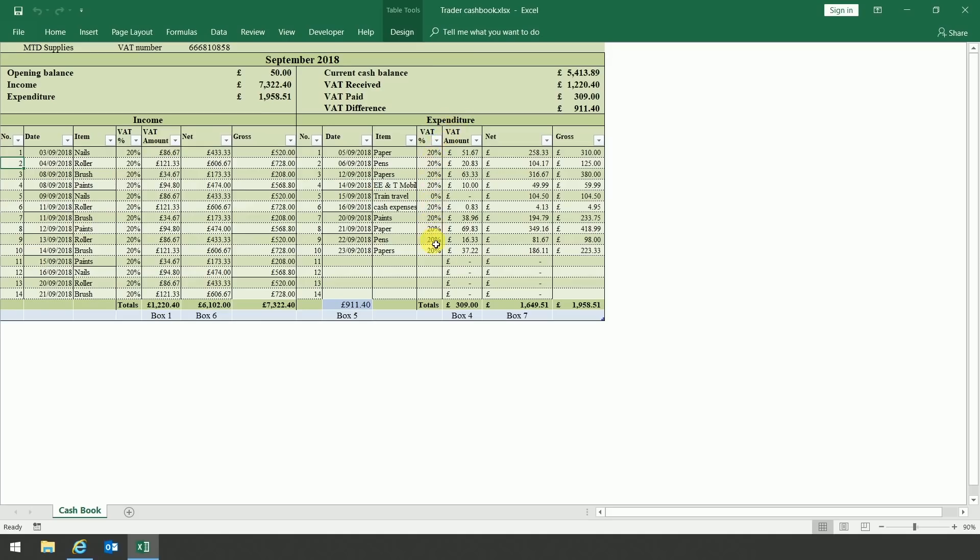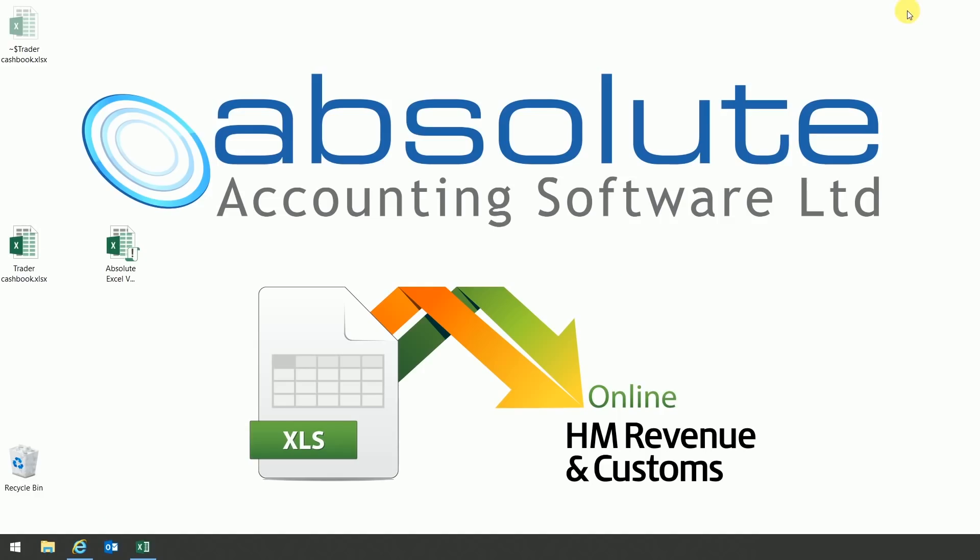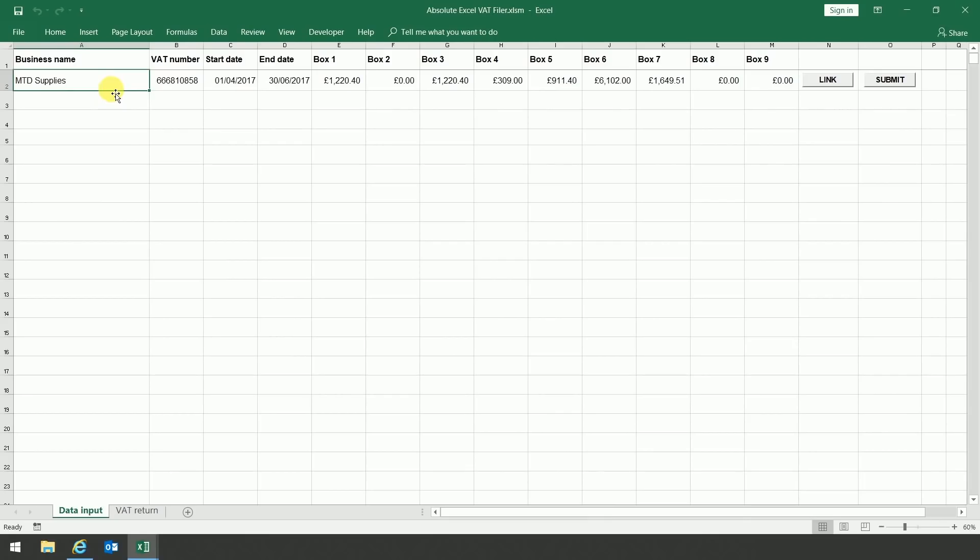What I'm now going to show you is how to link this cash book to the Absolute XL VAT filer. To open the filer, you just double-click on the icon and it opens up the following worksheet. On the left-hand side of the screen, you can see that it shows the business name, the VAT number, the start and end date, and boxes 1 to 9 that you'll already be familiar with.